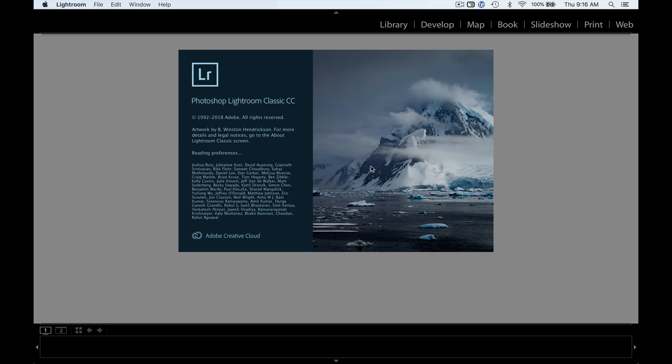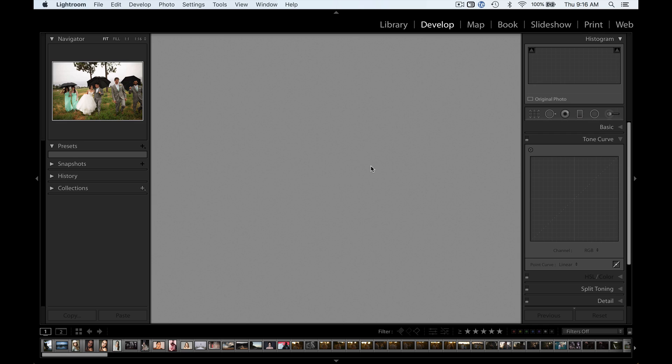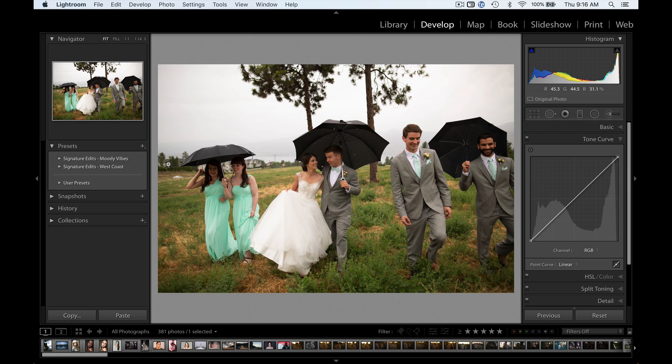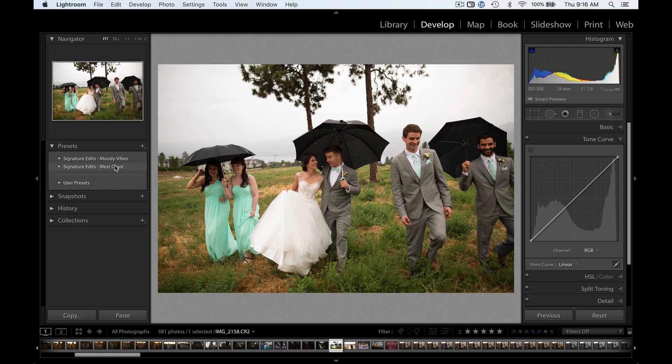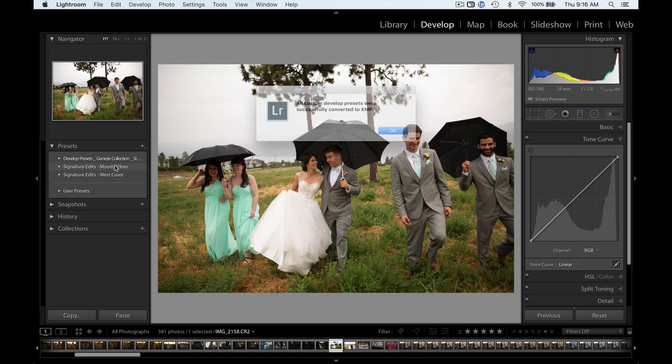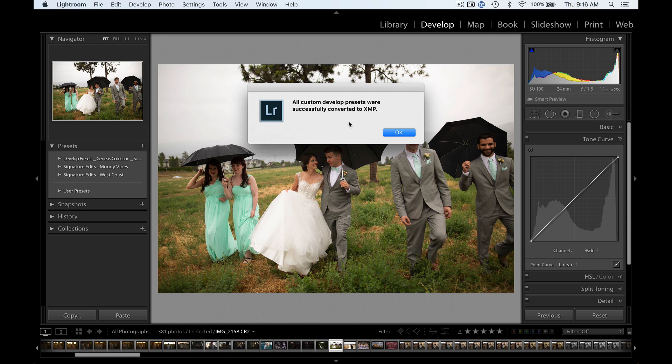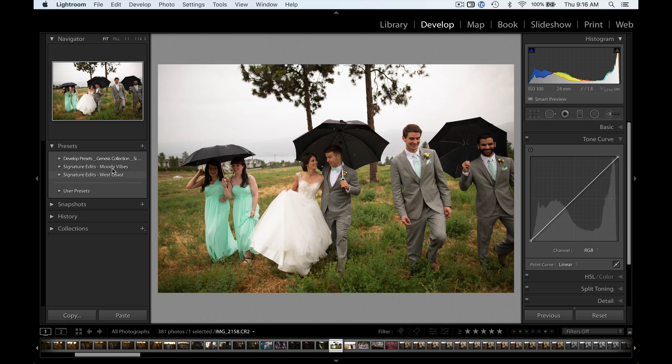So now you may find that your presets show up right away once you reopen Lightroom, but in my case, they have not. Why is that? Well, because Lightroom has now updated in 2019 to use XMP presets. They're going to take those .lr template presets and convert them to XMP. After that, they will show up here.